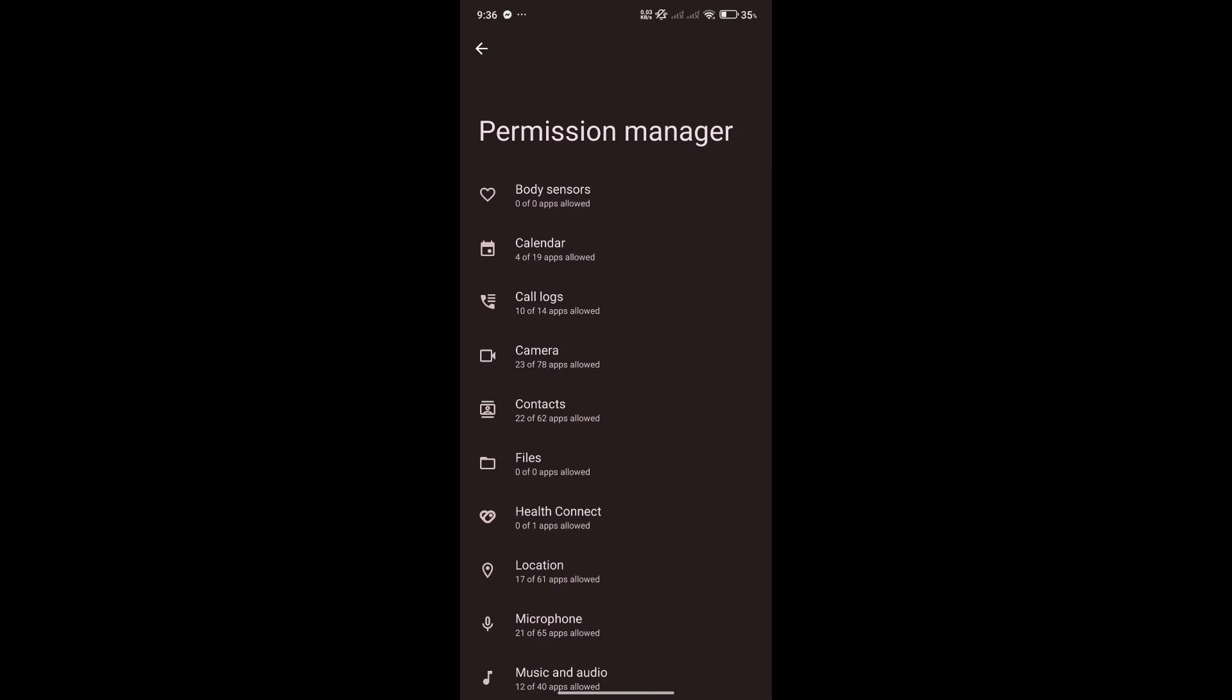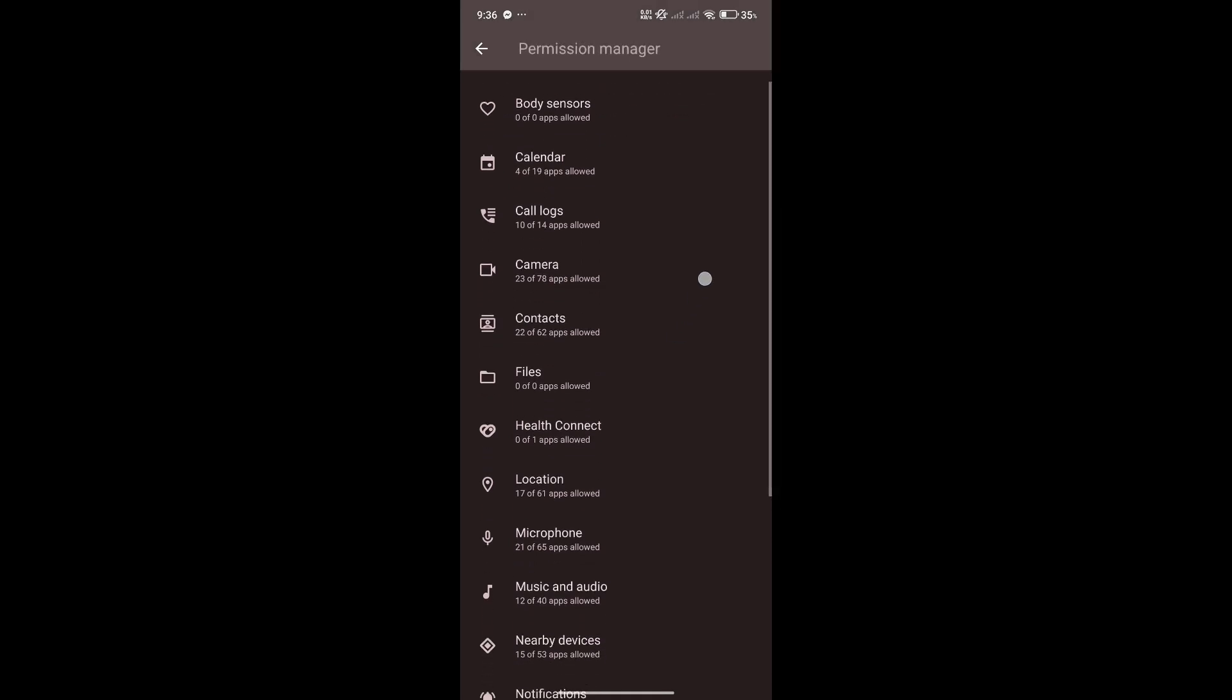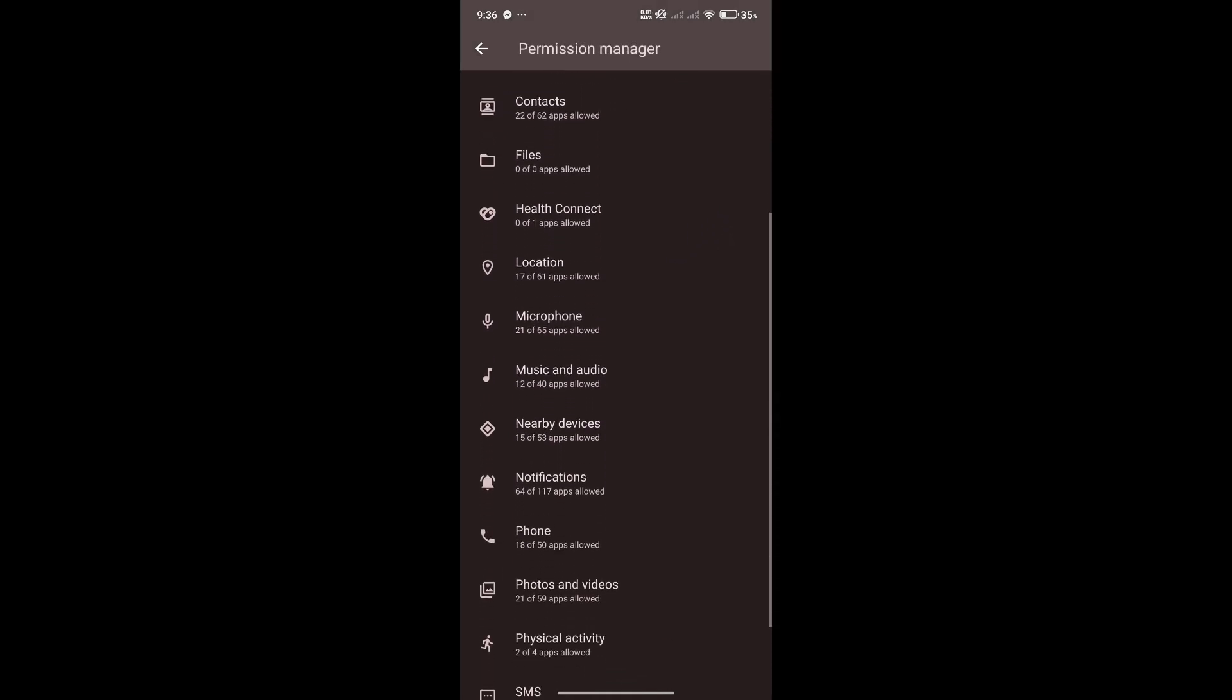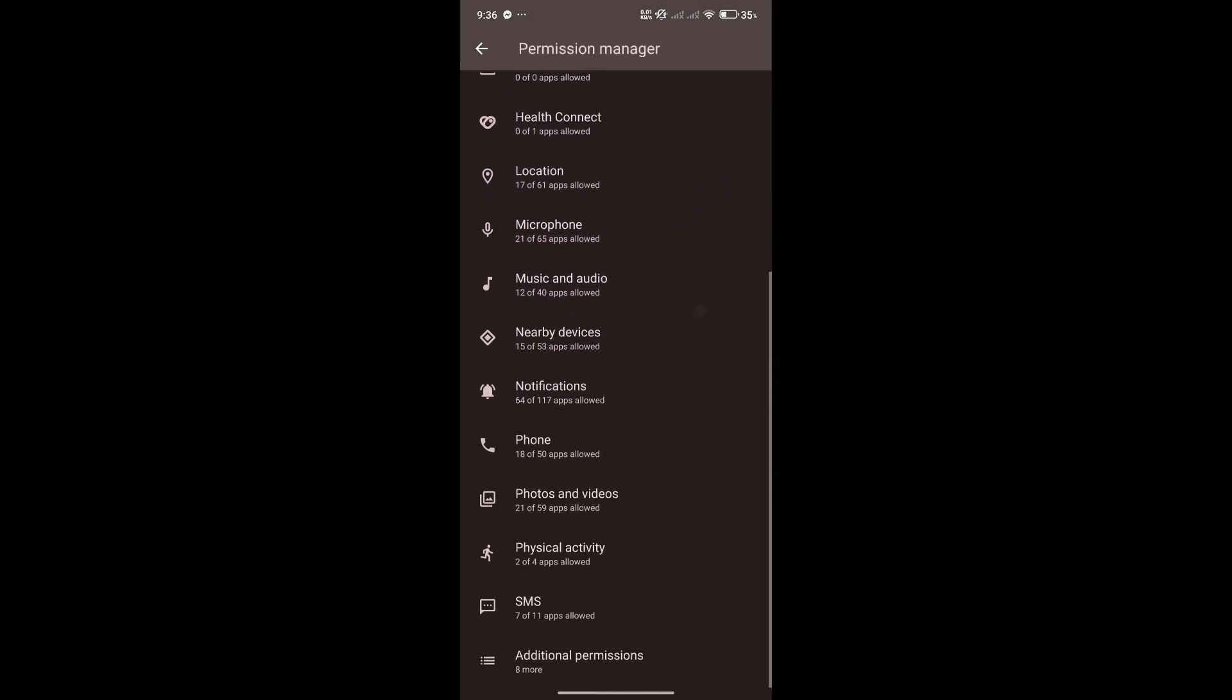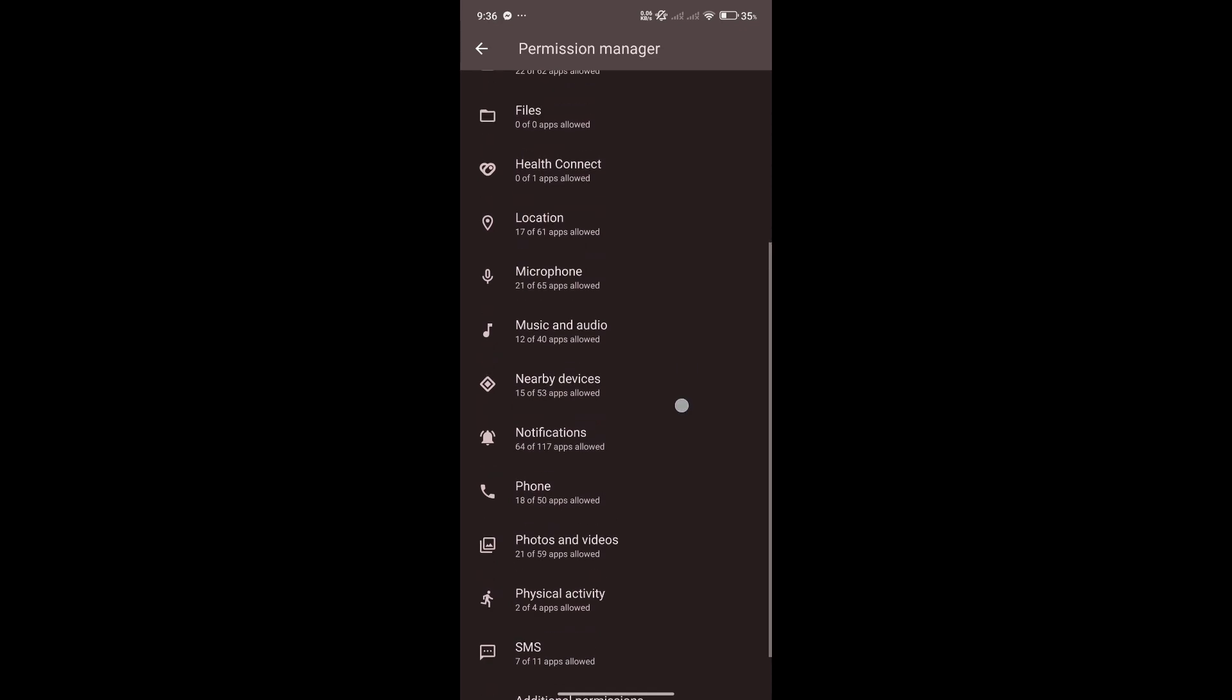For example, you could see here that we have 4 apps allowed for our calendar, 10 apps allowed for our call logs, and so on. What I want you to do is check each and every one of these and see if those apps that are being allowed are actually apps that are supposed to be listening.